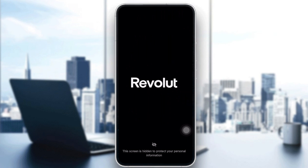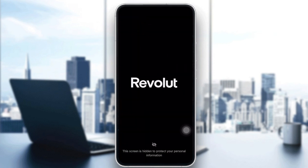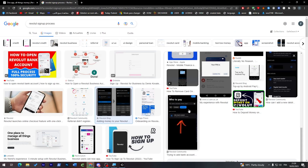The issue is that Revolut hides the screen when sharing via PC, so I can't show the live app. Instead, I'll use screenshots to walk you through how to create your account on Revolut.